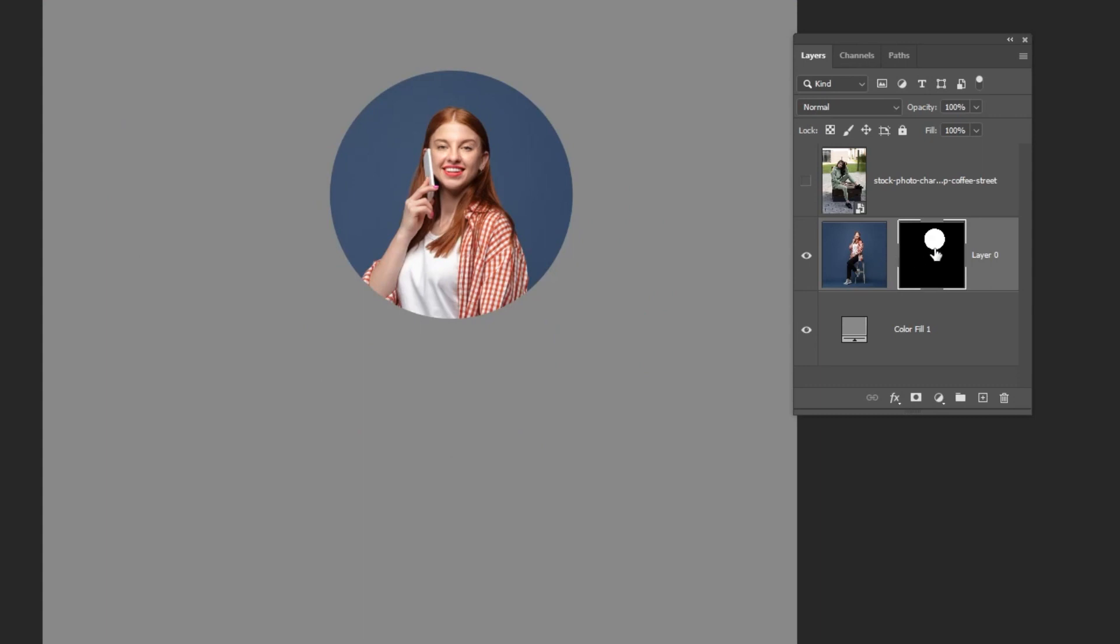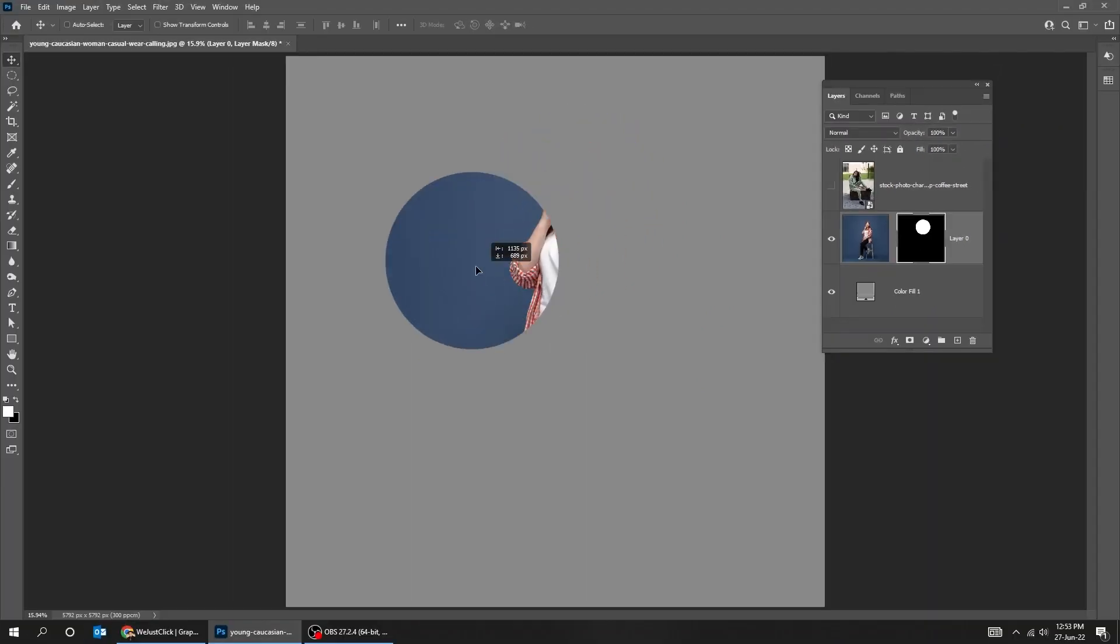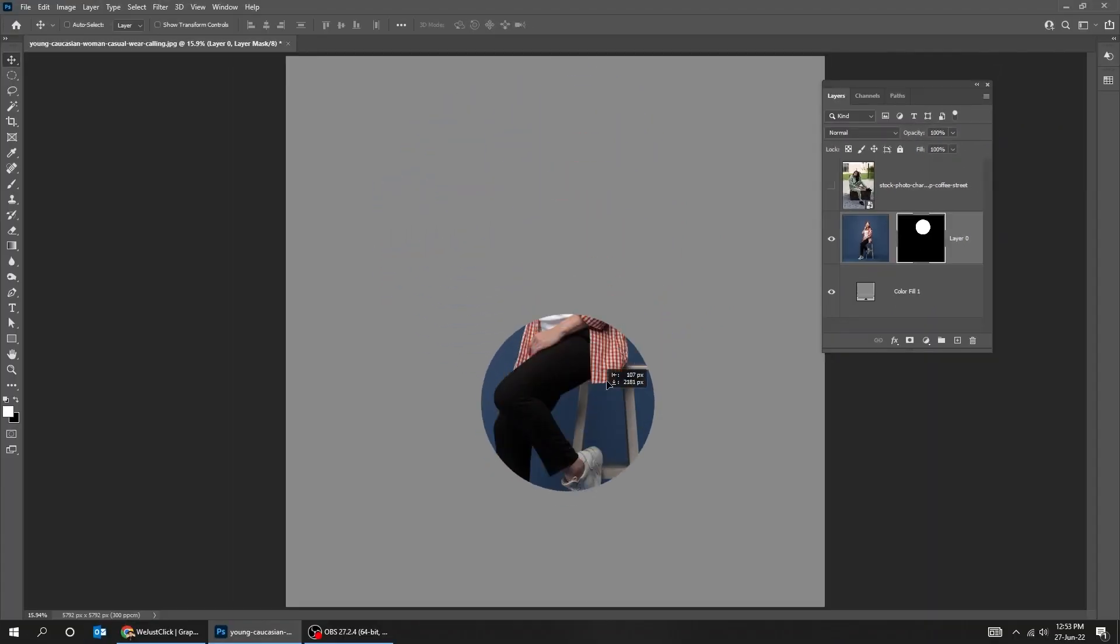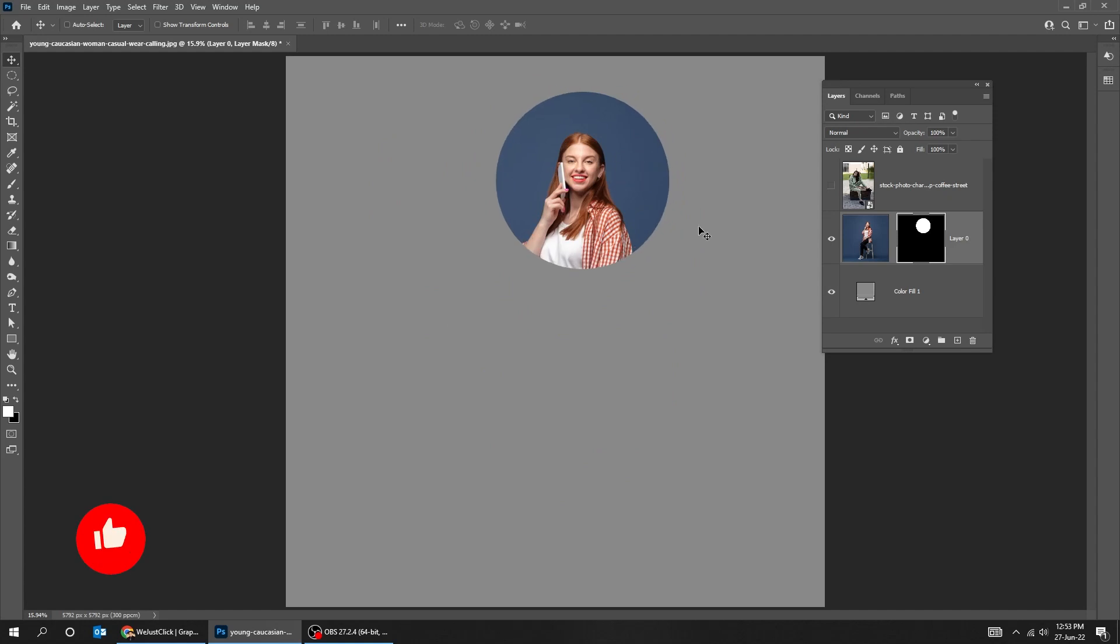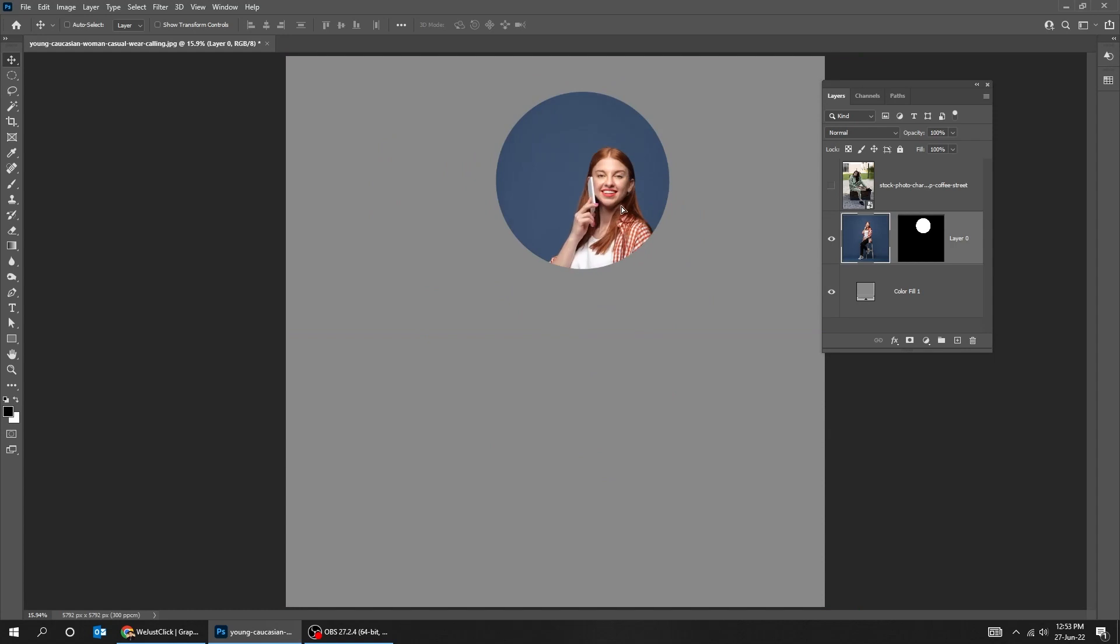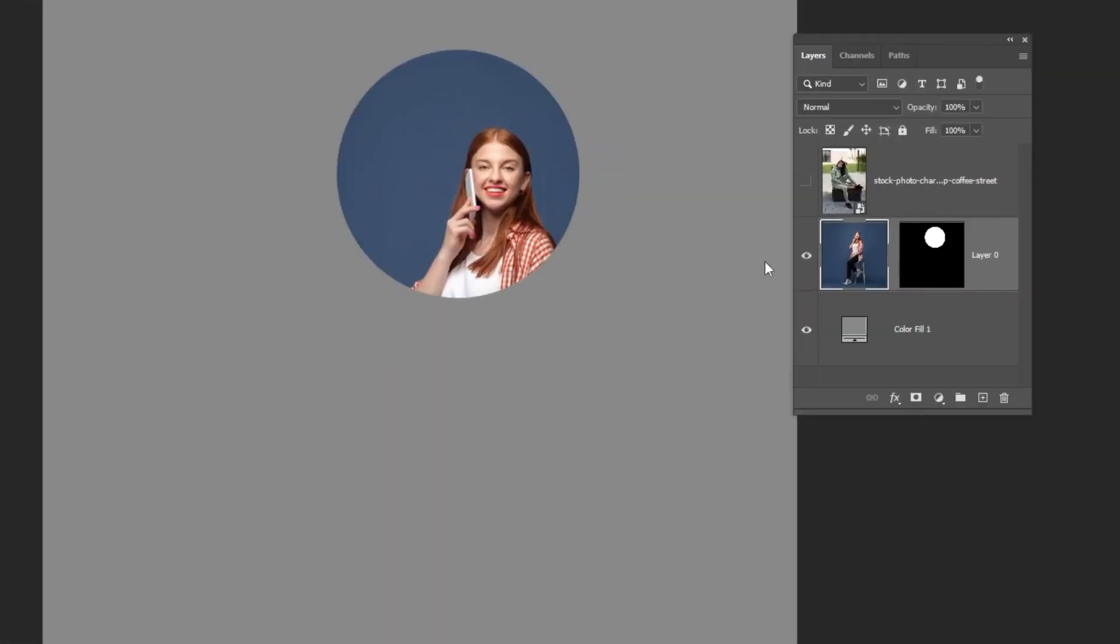If I click on the link between my layer and my layer mask, it's gonna allow me to move each of these individually. And once I have them exactly where I want, I can go ahead and link them back again.